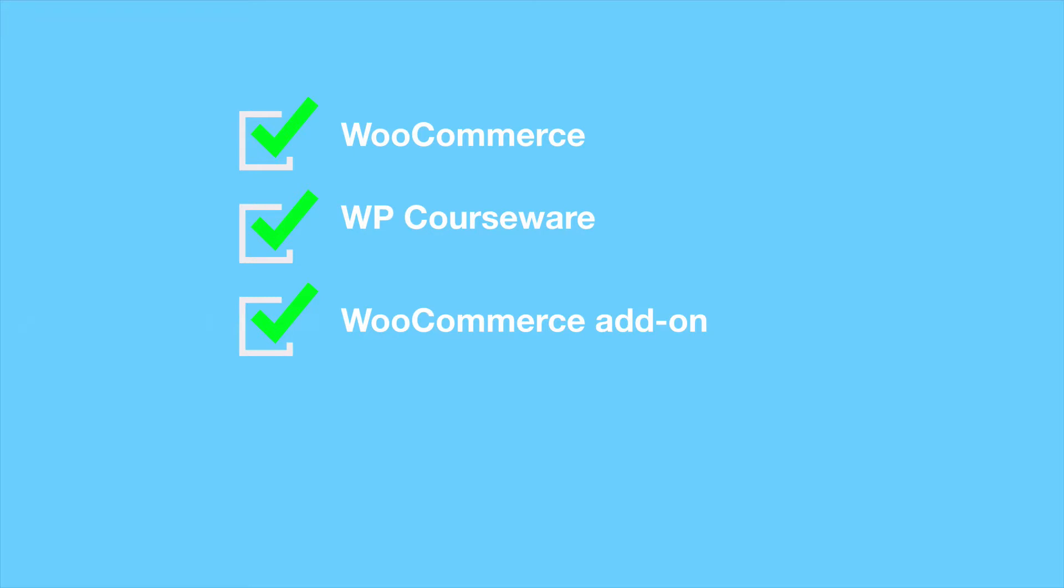By the way, the WooCommerce add-on can be downloaded from WordPress.org. Number four, it's assumed that WooCommerce has been set up and the payment gateway is configured. If you haven't completed the prerequisite list, you can still go through this tutorial, but you will need to complete the prerequisite list in order to begin selling courses. Also, I'm going to put a link to all of the plugins I mentioned in the description below.